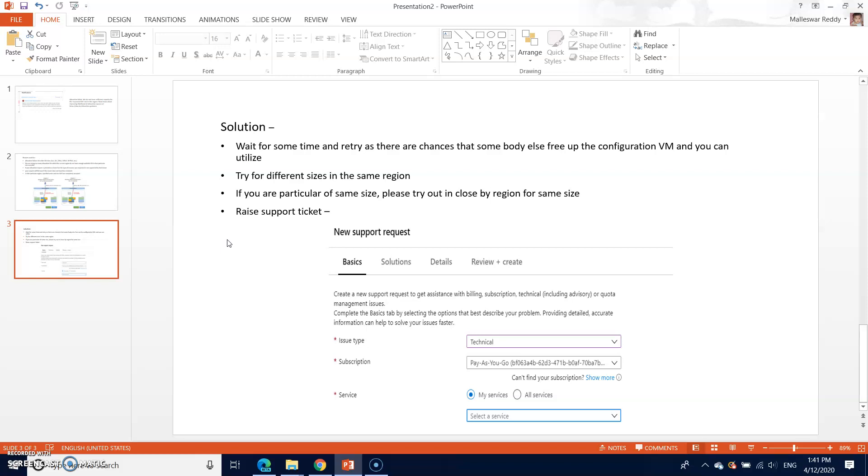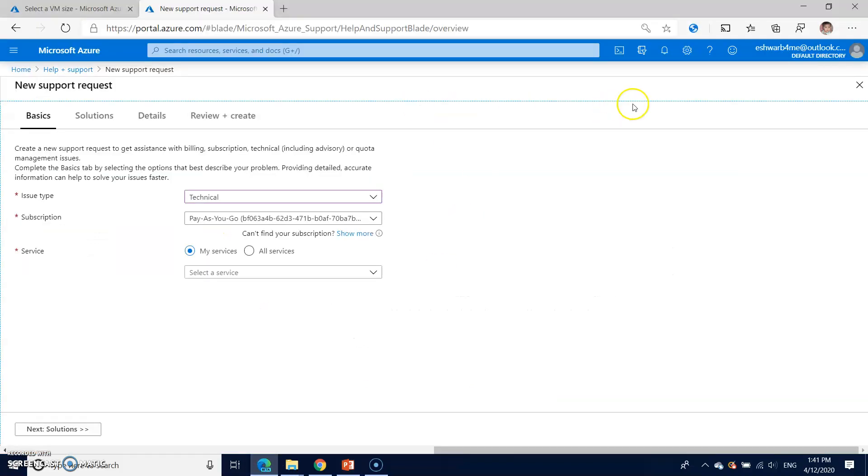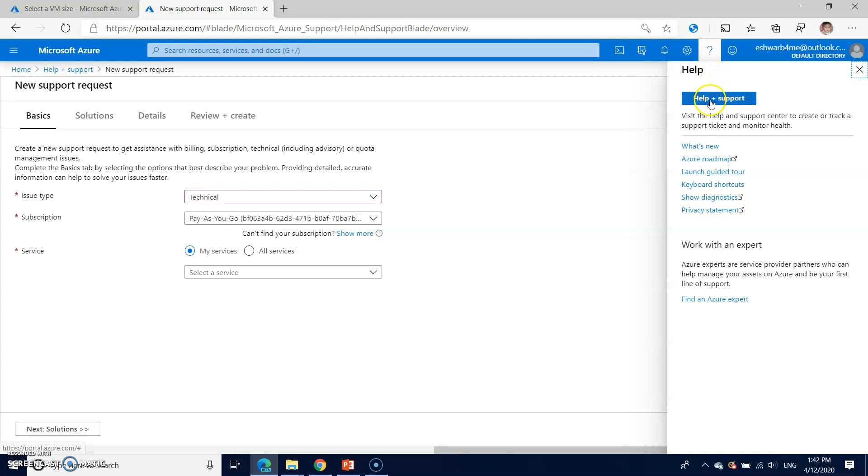The next one is if you are particular of same size, please try a close by region for the same size and same series. If none of them solves your problem, better raise your request just by going to the help here, help plus support.